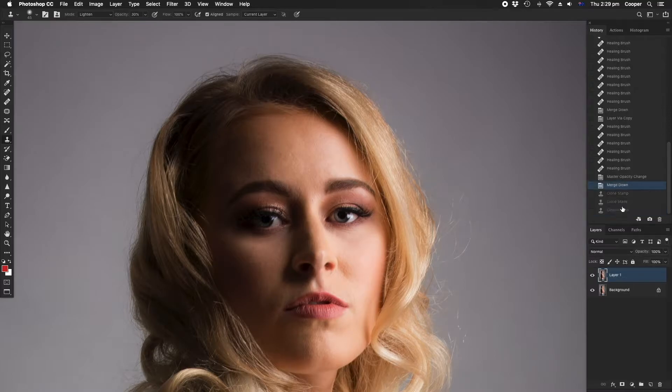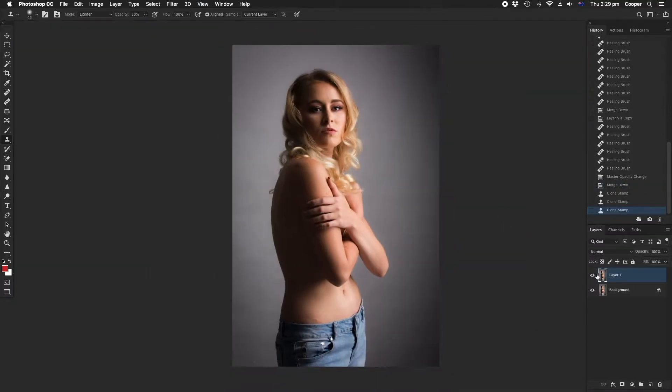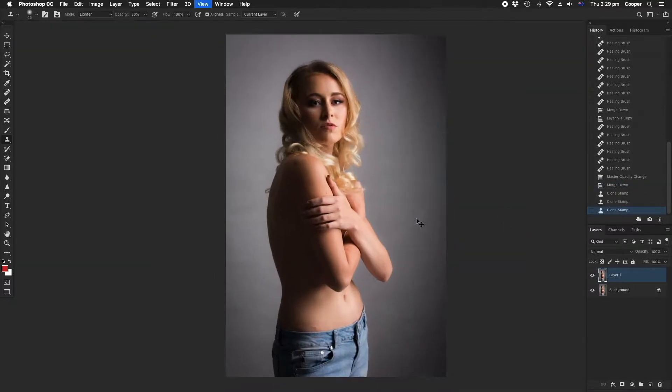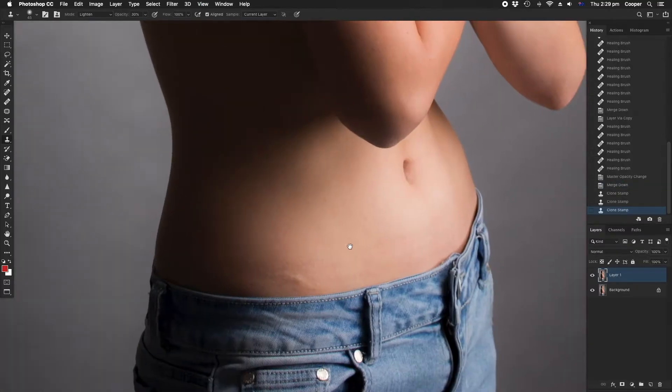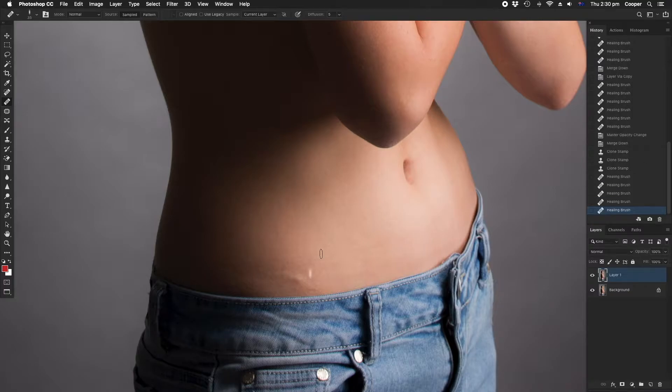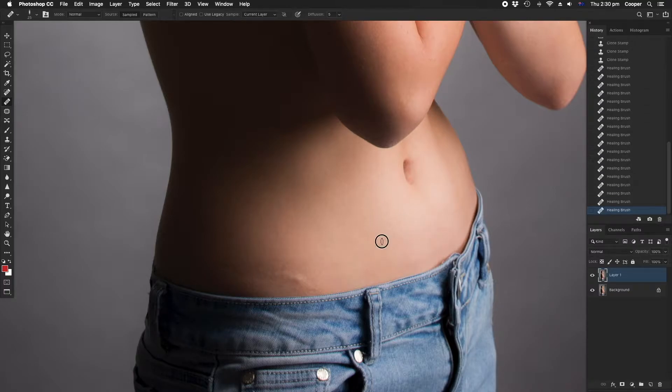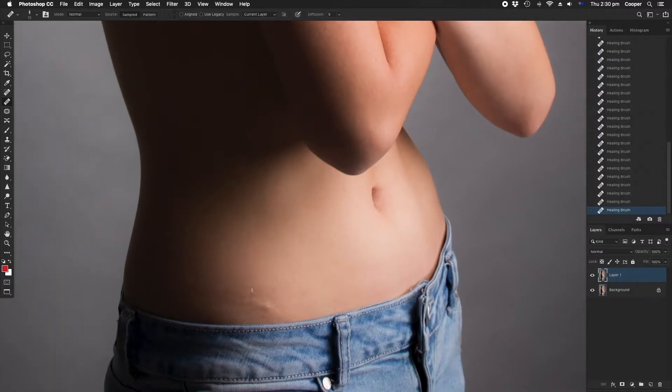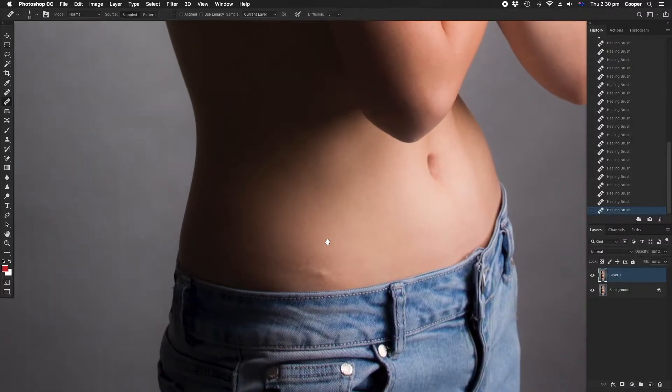Here I'm going over the eyes a bit, just reducing the shadows underneath them. Here there's some marks from pants or strap marks and that kind of thing so we don't need that in there either.